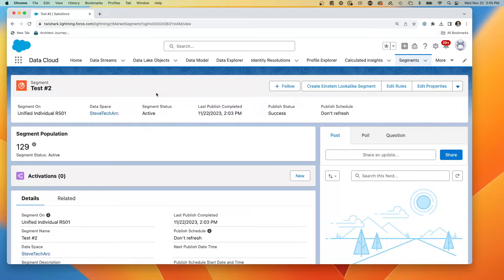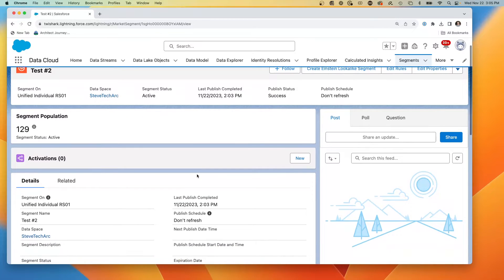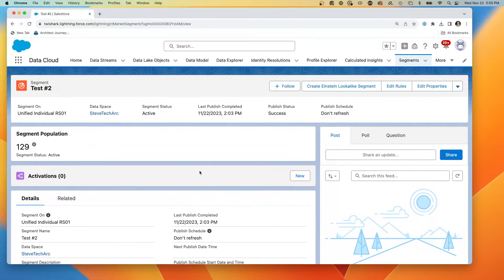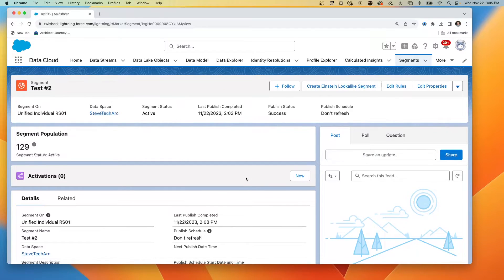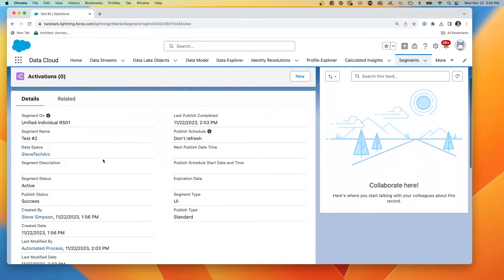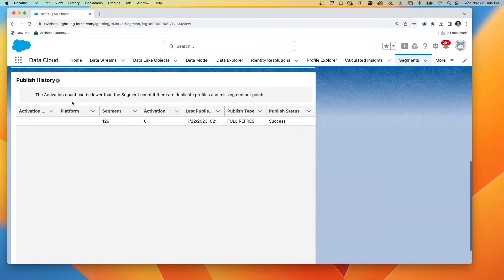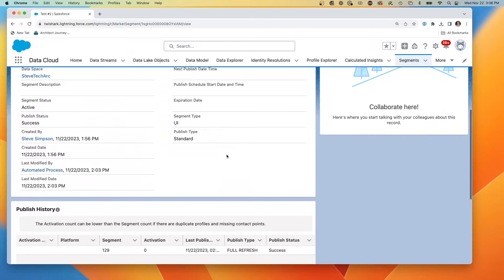And then it would also typically take an action. And that's where we're going to be moving to in subsequent videos. We're going to be talking about what are called activations and activation targets. So I wouldn't publish this without an activation. We're talking about just the act of creating a grouping of data based on the rules that we looked at.